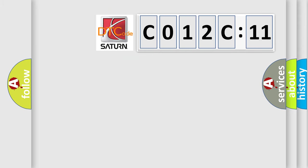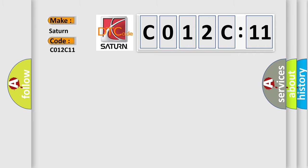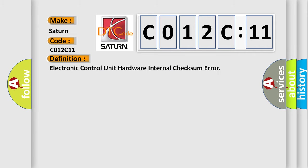So what does the diagnostic trouble code C012C11 mean specifically for Saturn car manufacturers? The basic definition is: electronic control unit hardware internal checksum error.